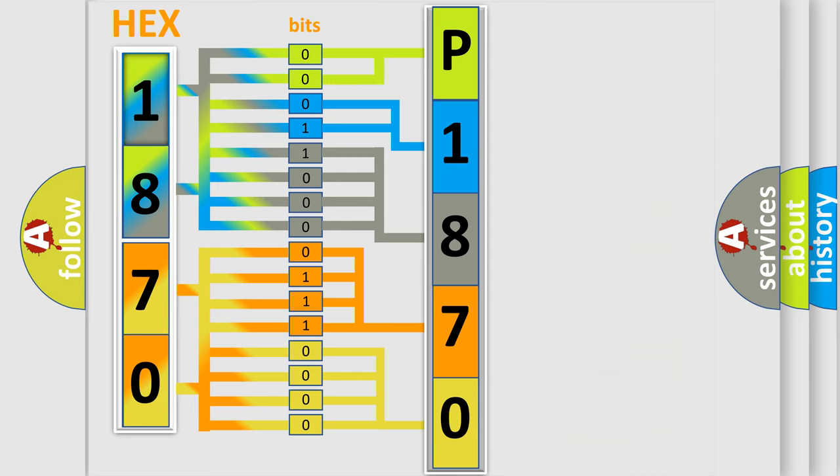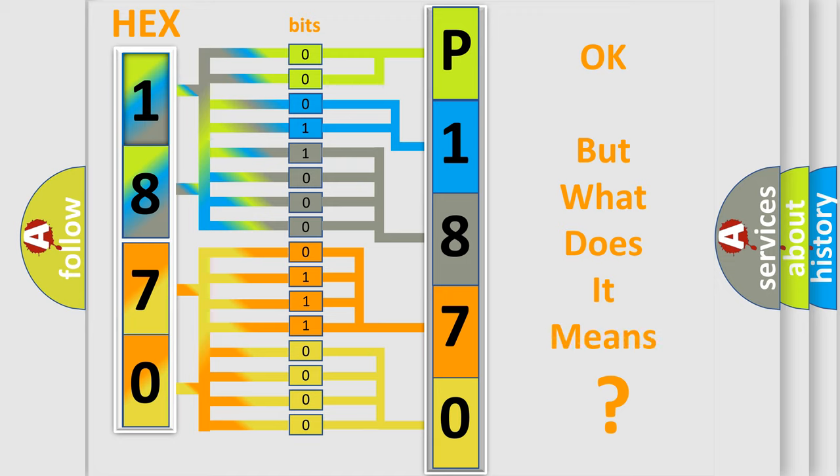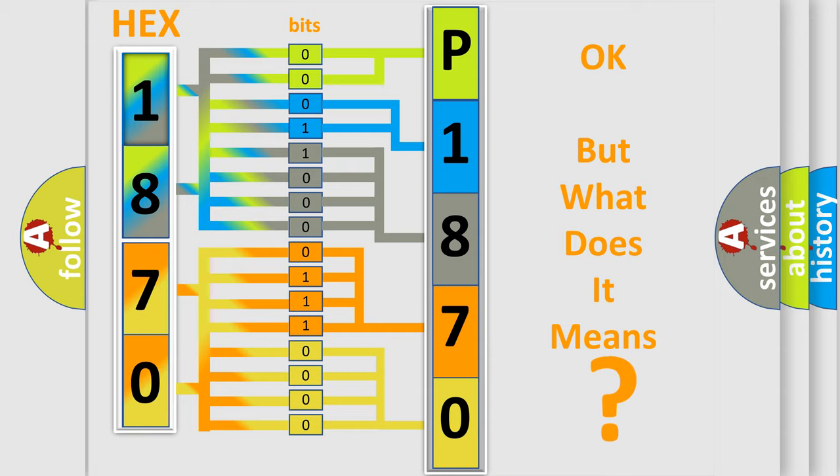We now know in what way the diagnostic tool translates the received information into a more comprehensible format. The number itself does not make sense to us if we cannot assign information about what it actually expresses.